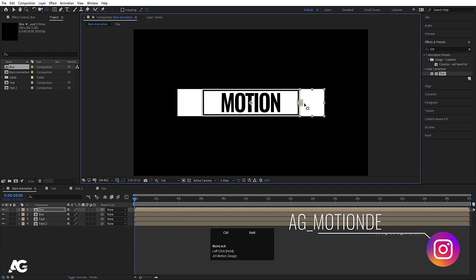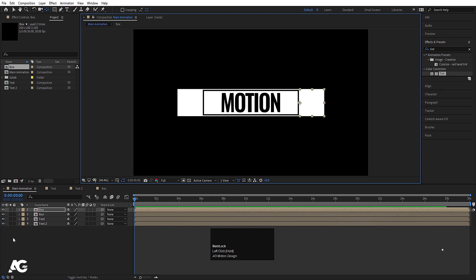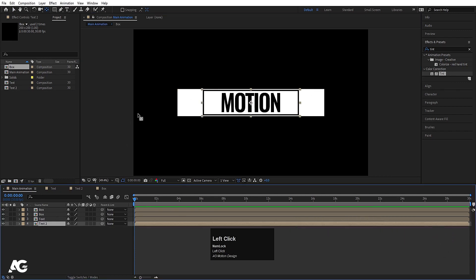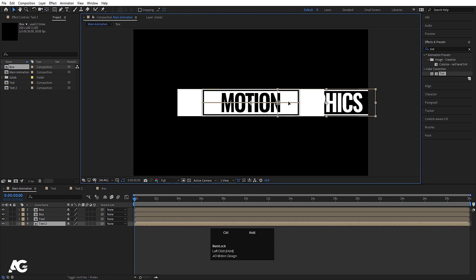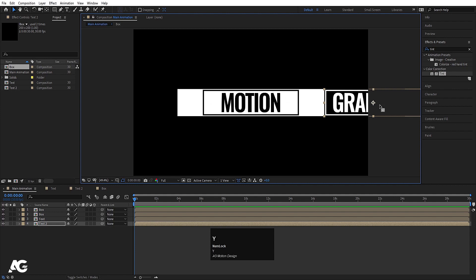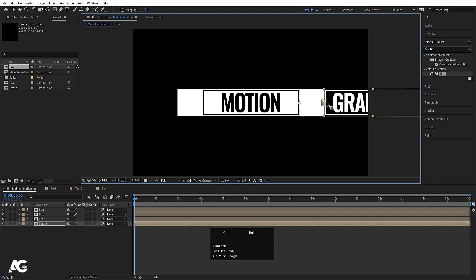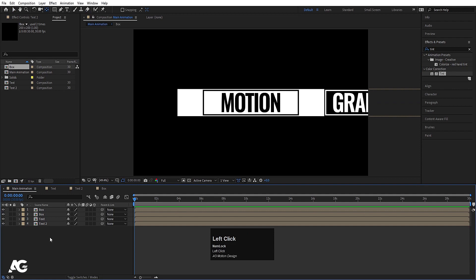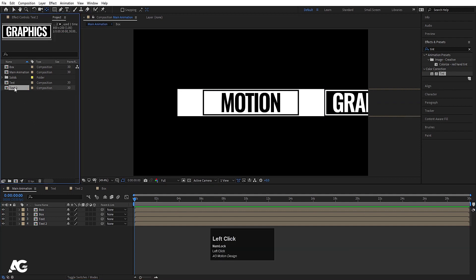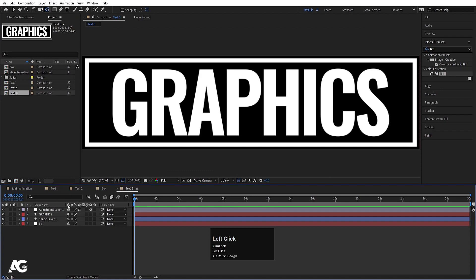Select this layer, press Y to choose the Pan Behind tool, and by holding Ctrl snap the anchor point into position. Select the other layer and by holding Ctrl snap its anchor point as well. Then for Text 2, press V and by holding Ctrl move it into position. Press Y and snap its anchor point.